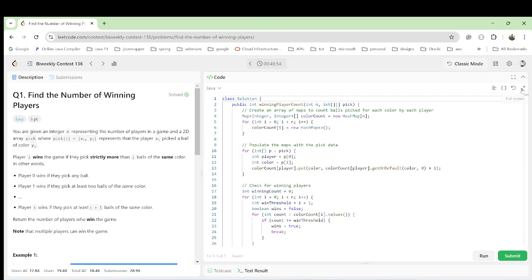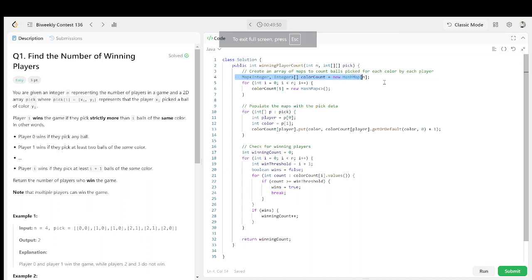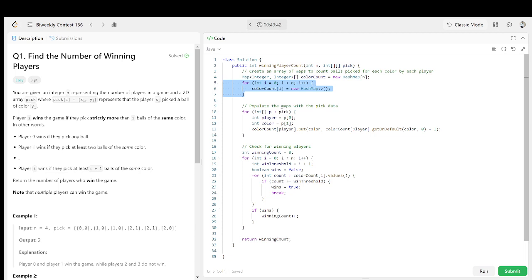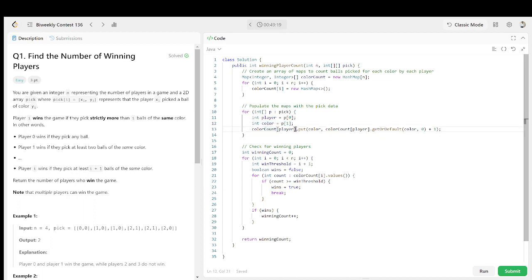First, we will create a color map and initialize it. The number of entries equals the number of players n. Then for each pick we go through index, where x is the player and y is the color. We map it so that at position x we put the color element, and at each color we find its count.